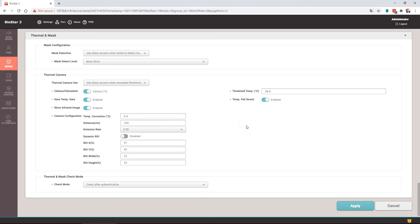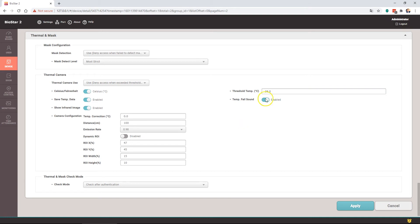The Facestation 2 temperature threshold I believe was 37.5 as its default. The Facestation F2 has a default of 38.0. Again, you can change that here should you need to, and then whether or not you want a temperature fail sound to be shown to the user.